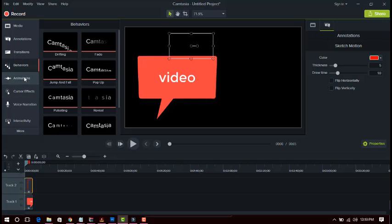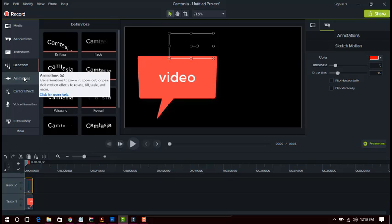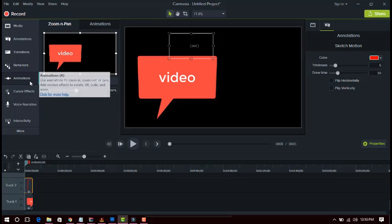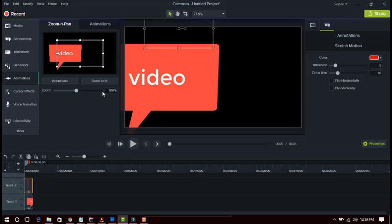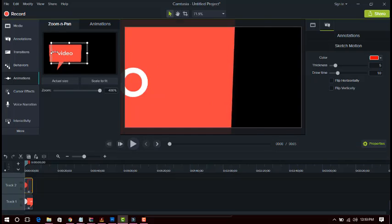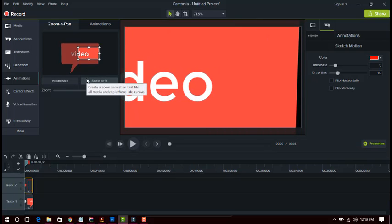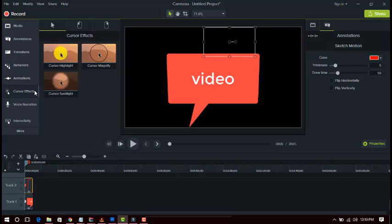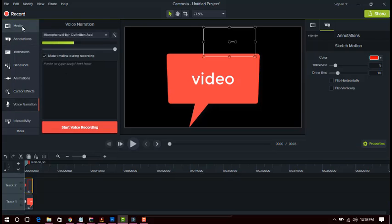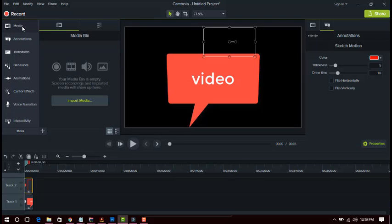Another important function is Animations. You can zoom into your video — just move to zoom, and after zooming you can scale to fit. There is also cursor effects, which is very important, and voice narration. This is an easy and simple software you can use in your video editing.